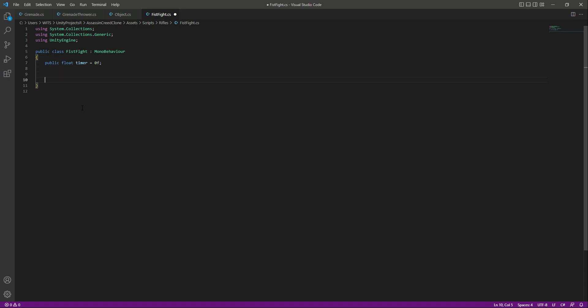In the Update method we will add code for activating fist fight mode. In most games, whenever you press the left mouse button and the player doesn't have a rifle, the player starts punching and kicking. If you don't press the left mouse button for some time, the player stops fist fighting. We will use the same logic, which is why I created this timer.